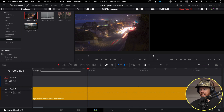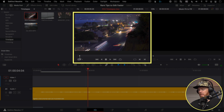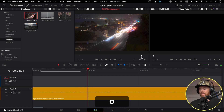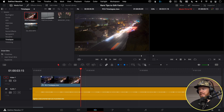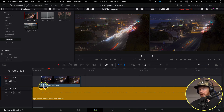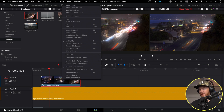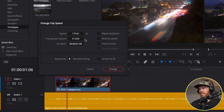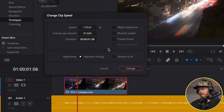Find a place in the timeline, mark your in and out on the fly with I and O, then mark your source clip in and out, and hit Shift+F11. It automatically retimes the clip — in this case it sped it up to 173% of the original speed. Super helpful and handy.